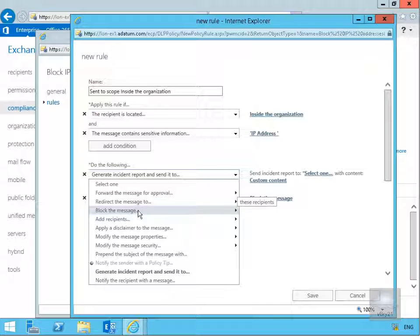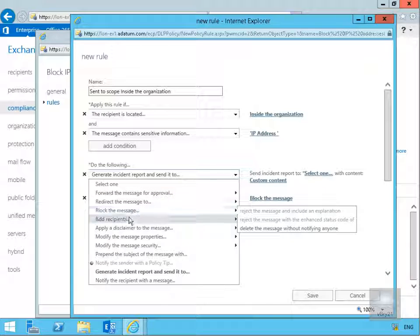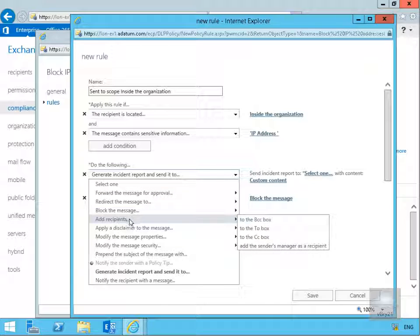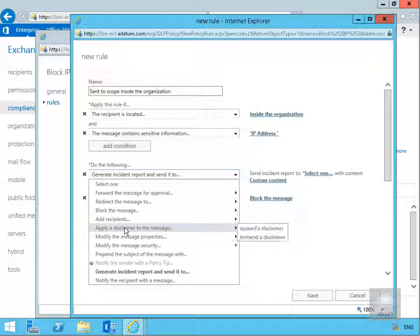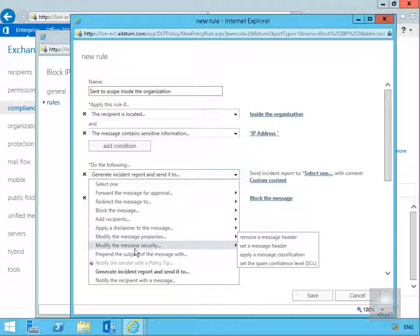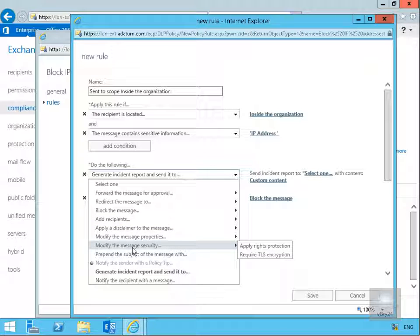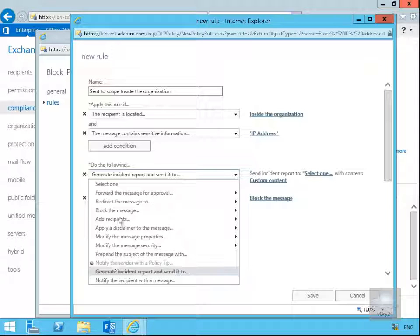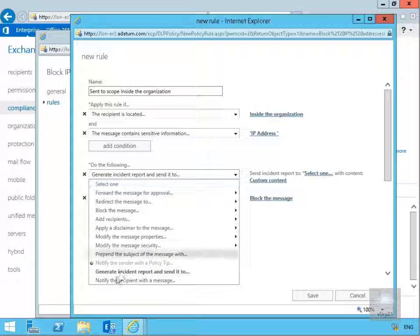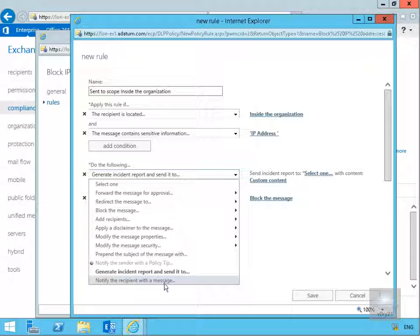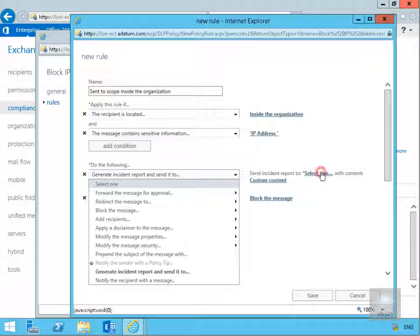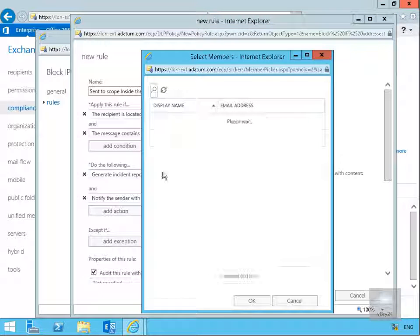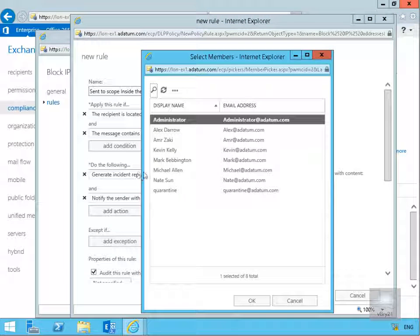For example, forward the message for approval, redirect the message to a certain user, block the message, add recipients, apply disclaimer, modify the message properties, modify the message security, prepend the subject of the message with, generate an incident report. This one's grayed out so that's what we've already got, and then notify the recipient with a message.